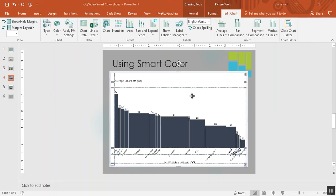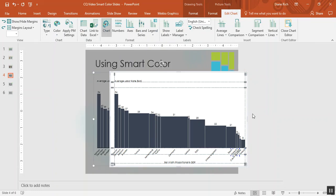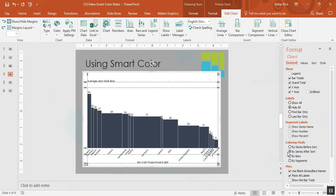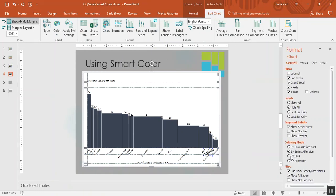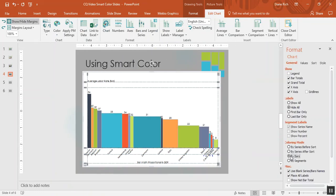If I would like to change that, I can again select chart and simply choose to color by bar.